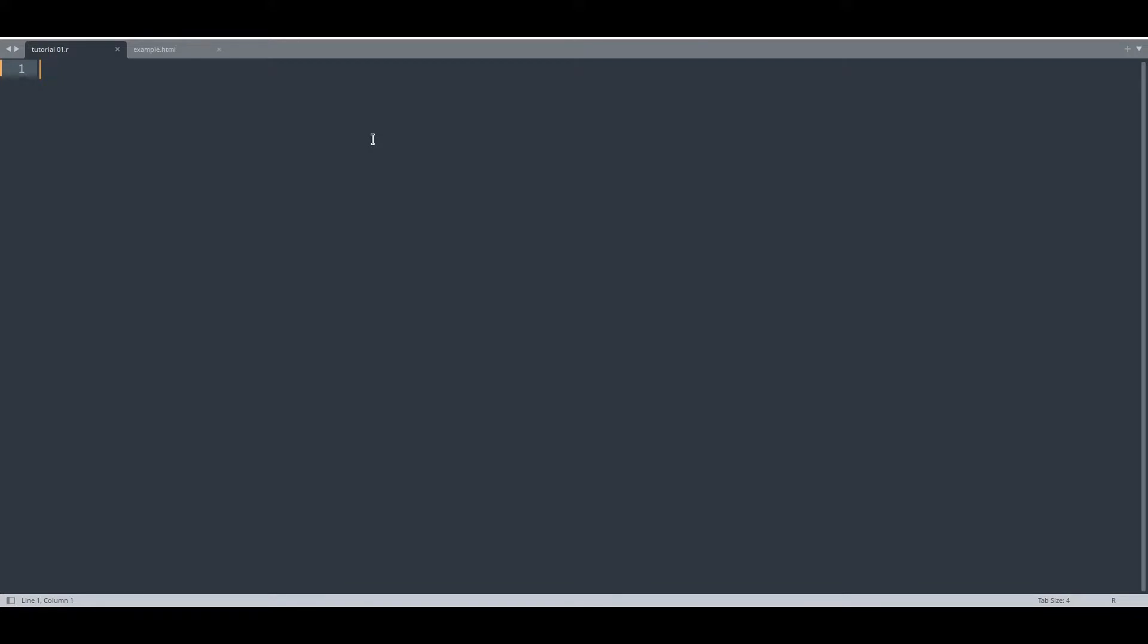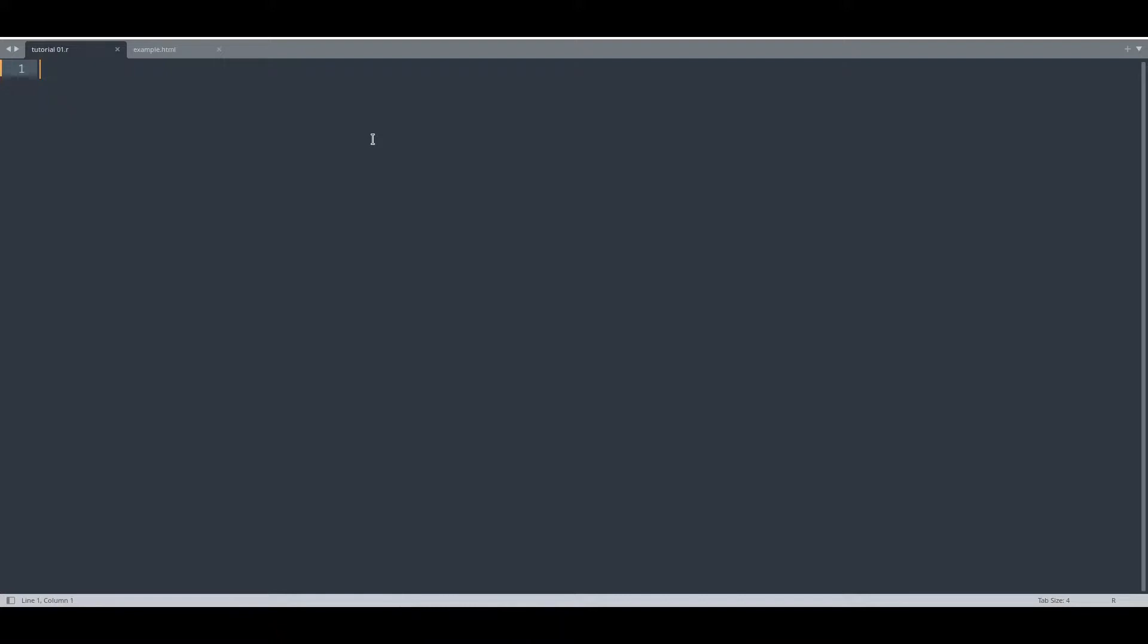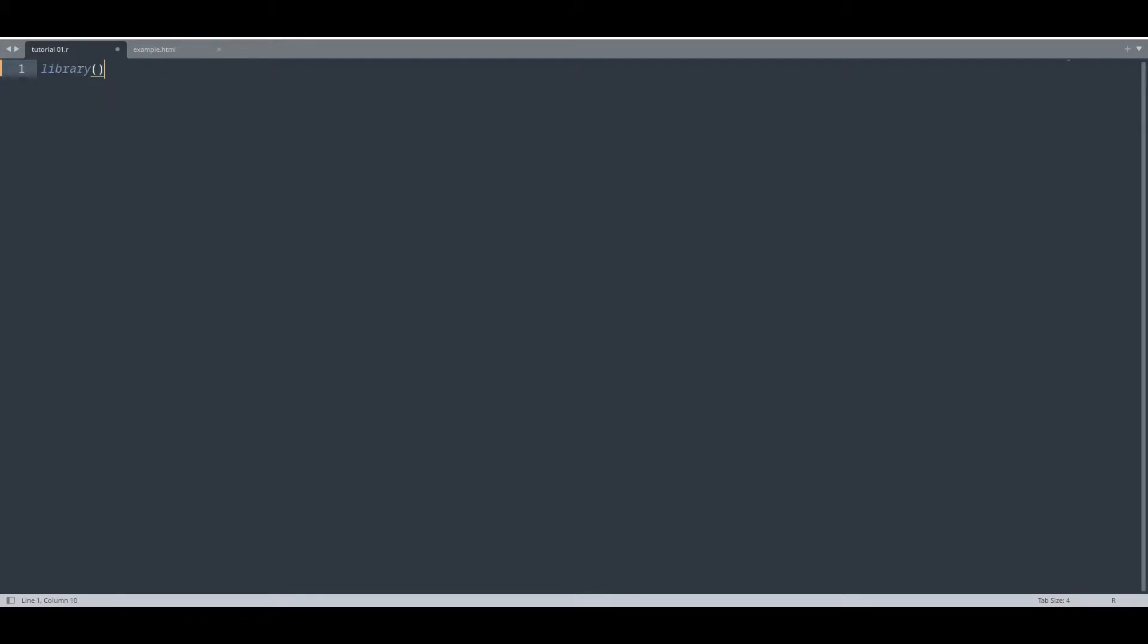So first thing that you would have to do is to install rvest. If you don't have this library installed, go into your R terminal and type install.packages rvest. So now I'm going to import that library.